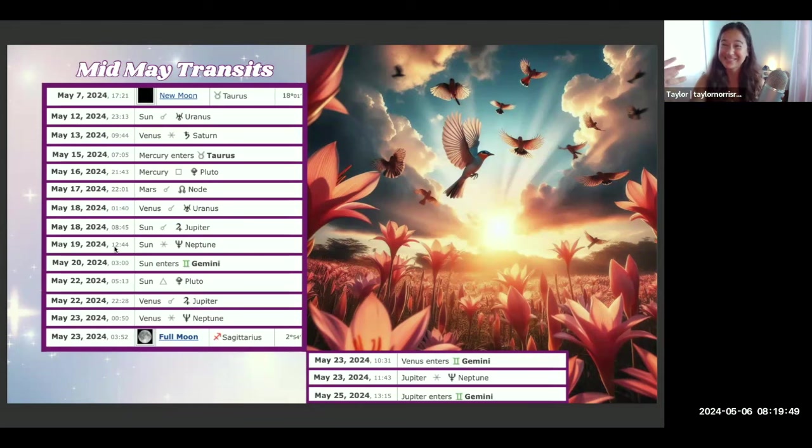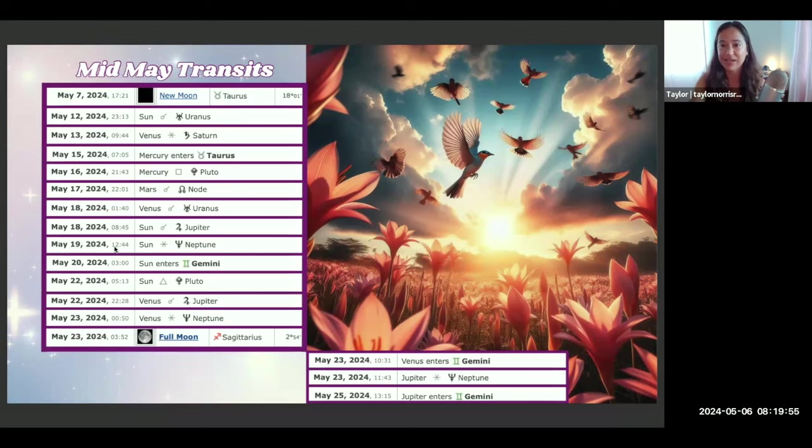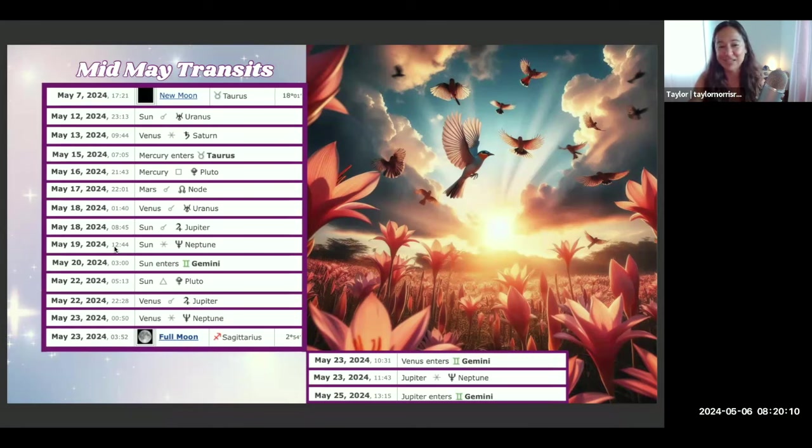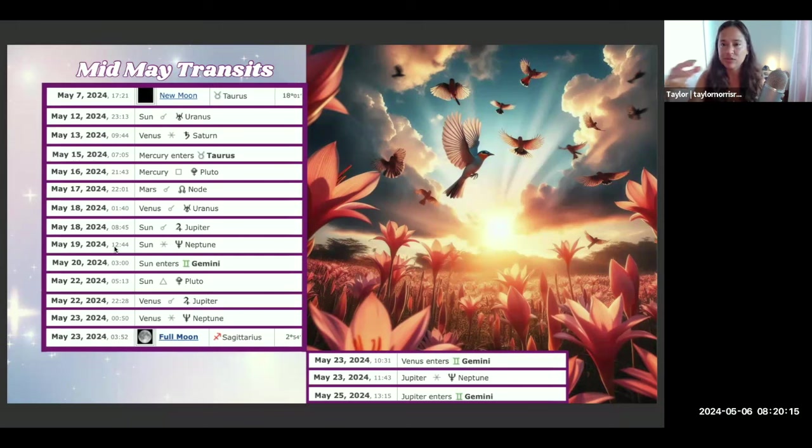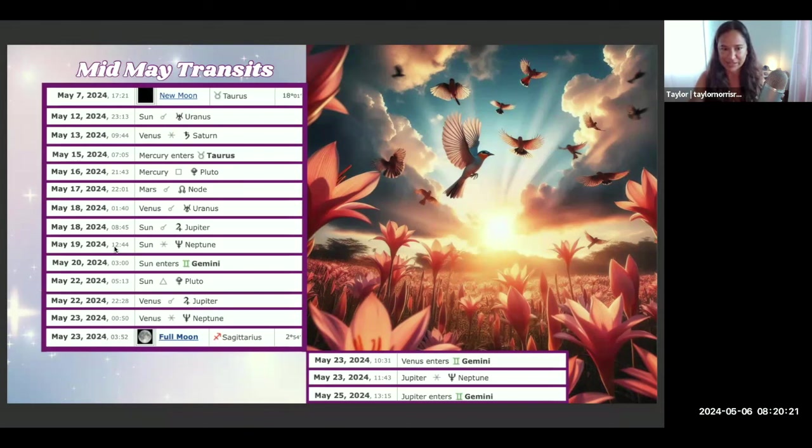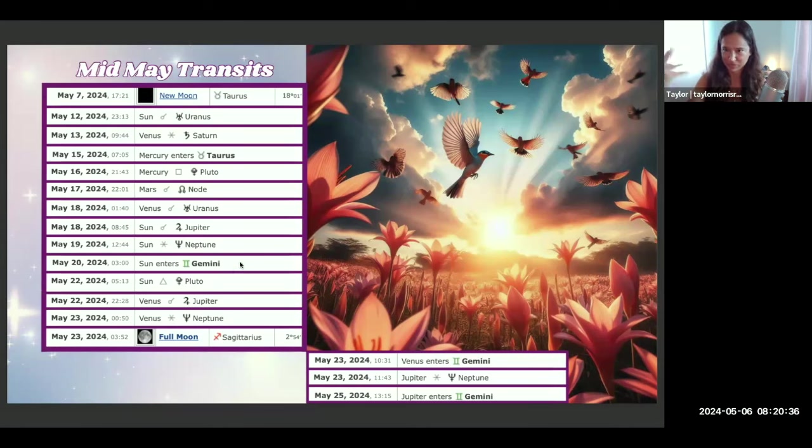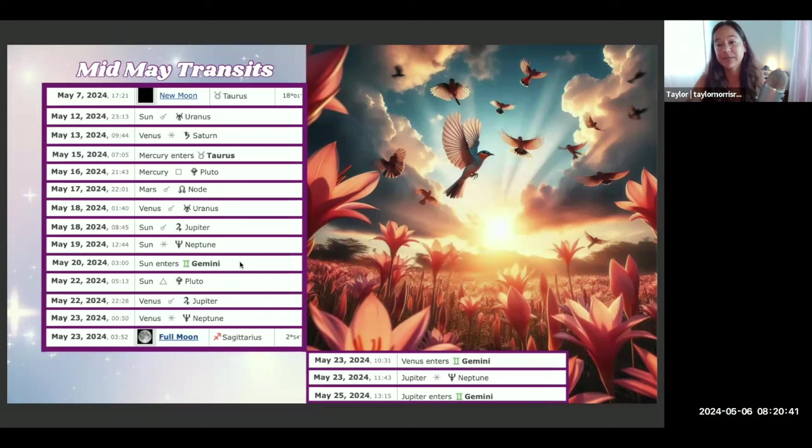May 20th we have another energy shift with the Sun entering Gemini. Another reason May 19th, take a rest, because as the Sun enters Gemini May 20th this is like things speeding up, the energy picking up, things getting busy, lots on the to-do list, lots of communications coming in, lots of ideas. There's a freshness to this energy as well, a playfulness, a lightness, but it can also be a bit scattering in many different directions. With the speed, just being very mindful, being very present and aware of your energy and your needs and having discernment, because lots of opportunities to scatter your energy and to be distracted potentially. Having that focus and that clear intention will be very helpful.